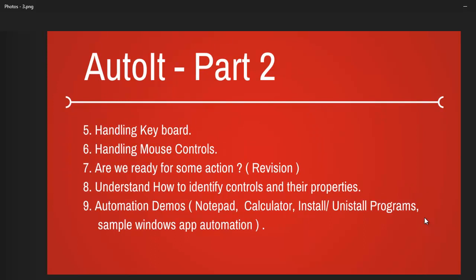Next we are going to look at how do you handle the keyboard and mouse, like making a left mouse click or right mouse click or a middle click etc.